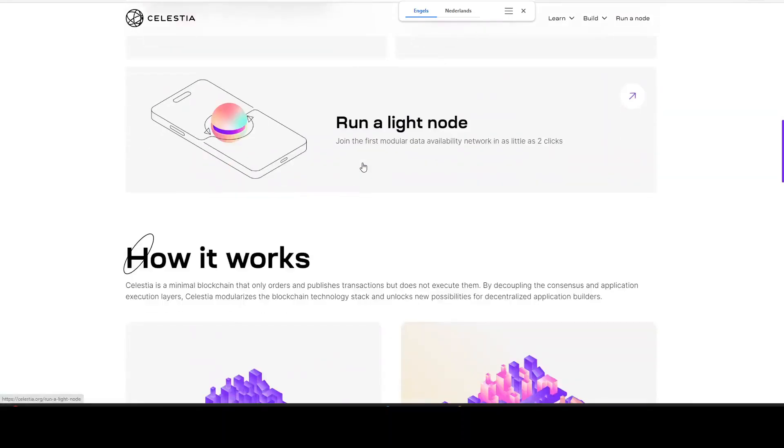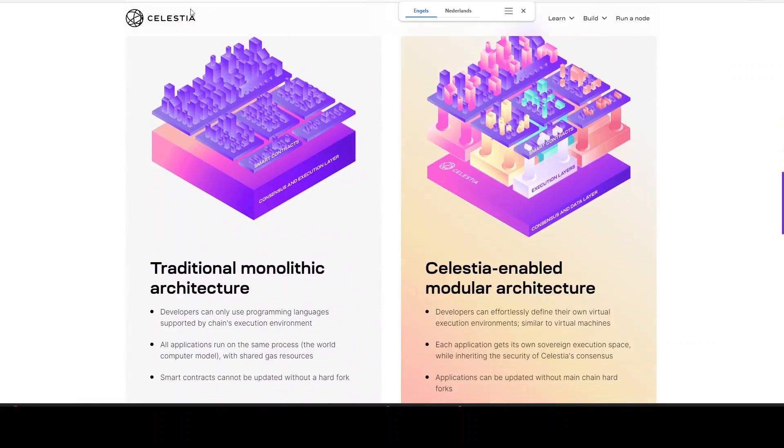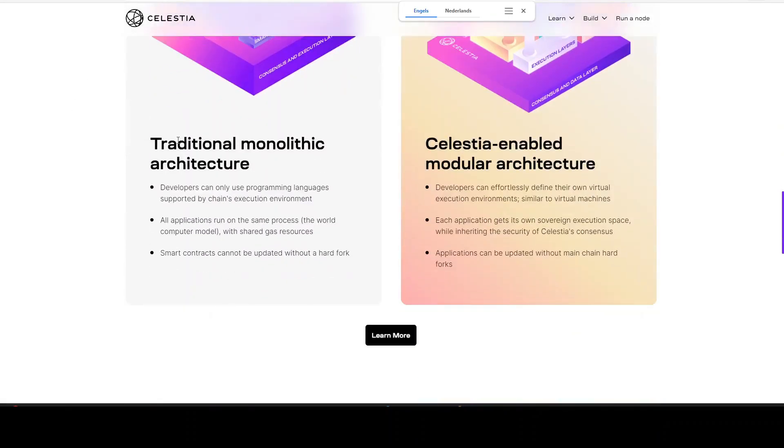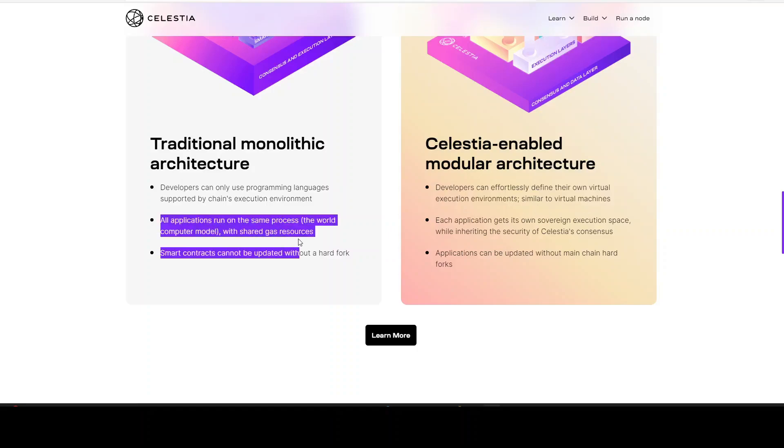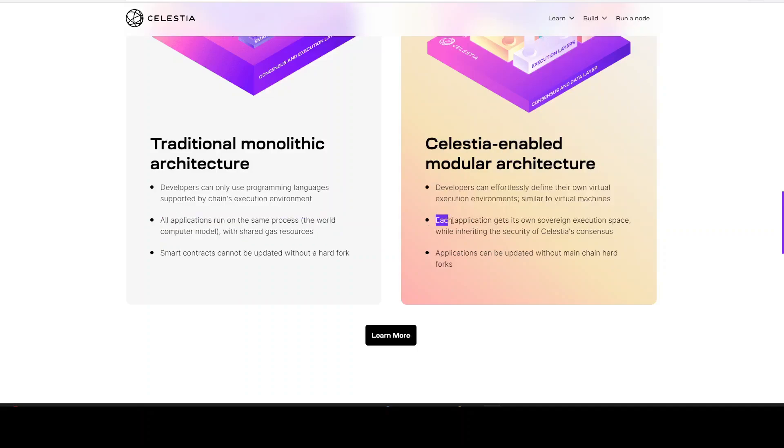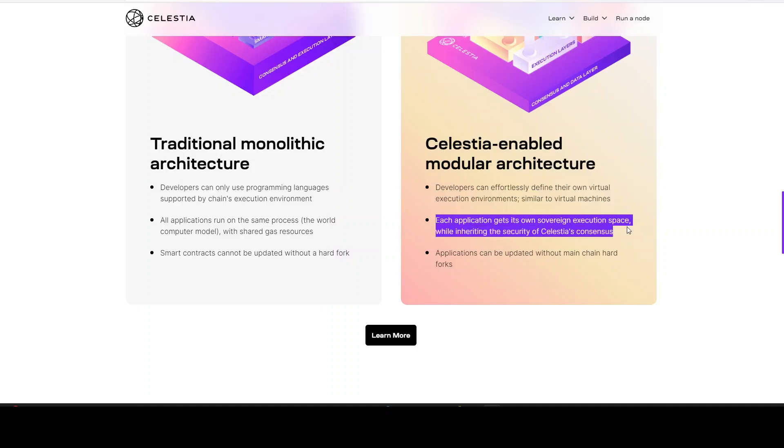If we see how it works, traditional developers can only use programming languages supported by chains' execution environment. With Celestia, developers can effortlessly define their own virtual execution environments similar to virtual machines. All applications run on the same process, the world computer model with shared gas resources. With this, each application gets its own sovereign execution space while inheriting the security of Celestia's consensus.